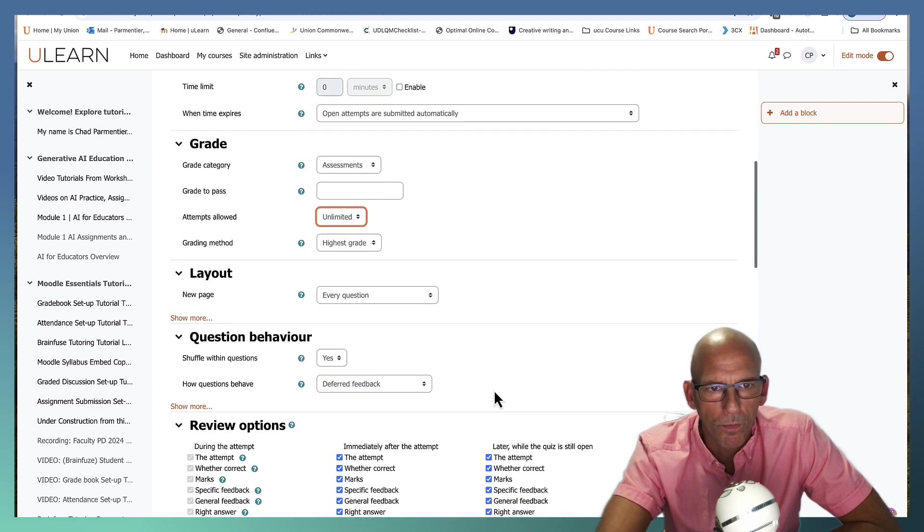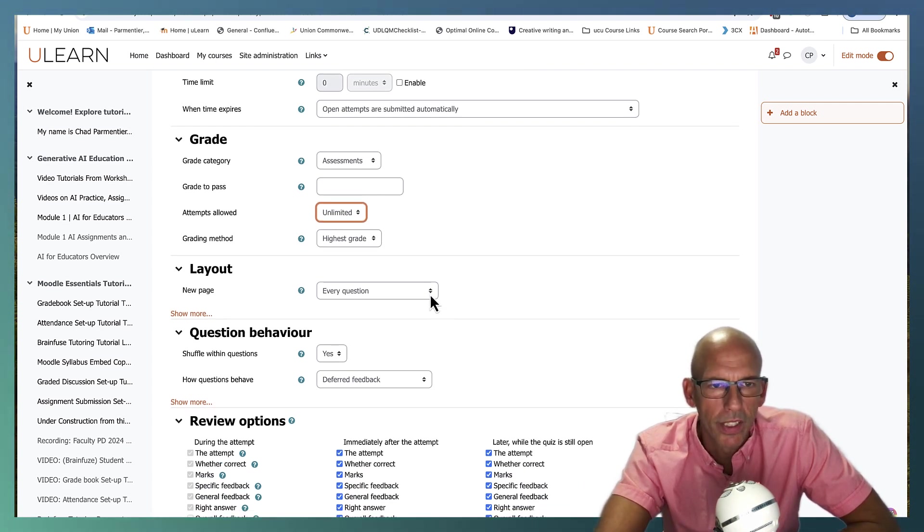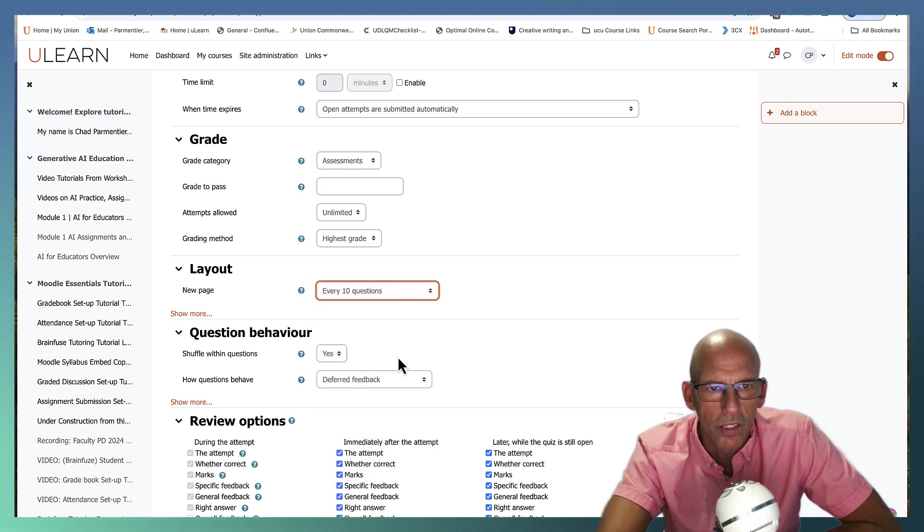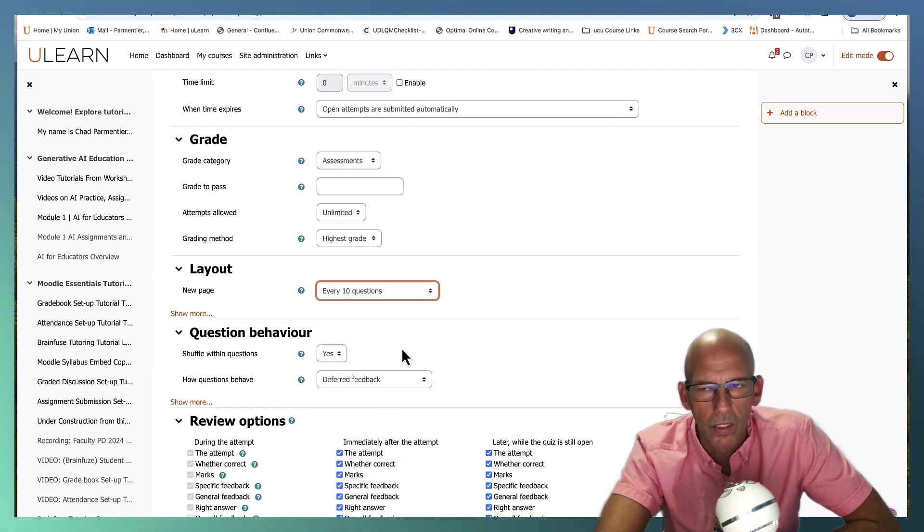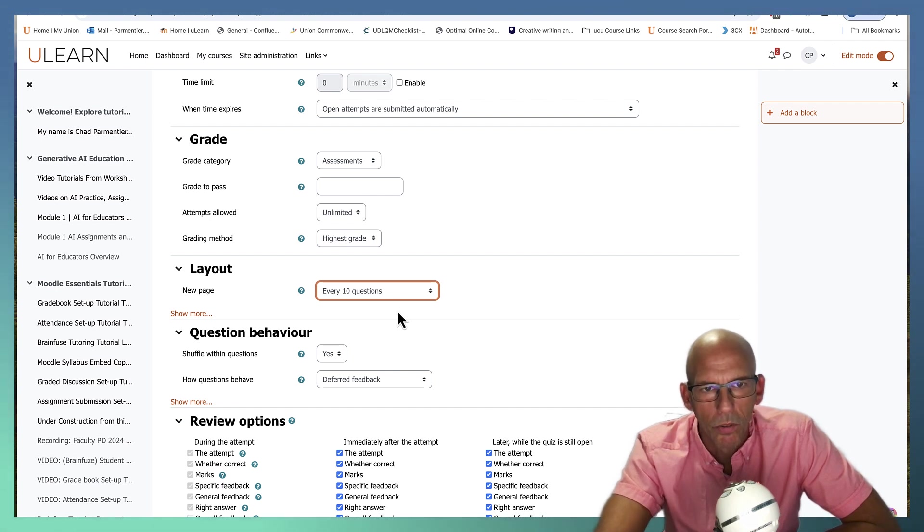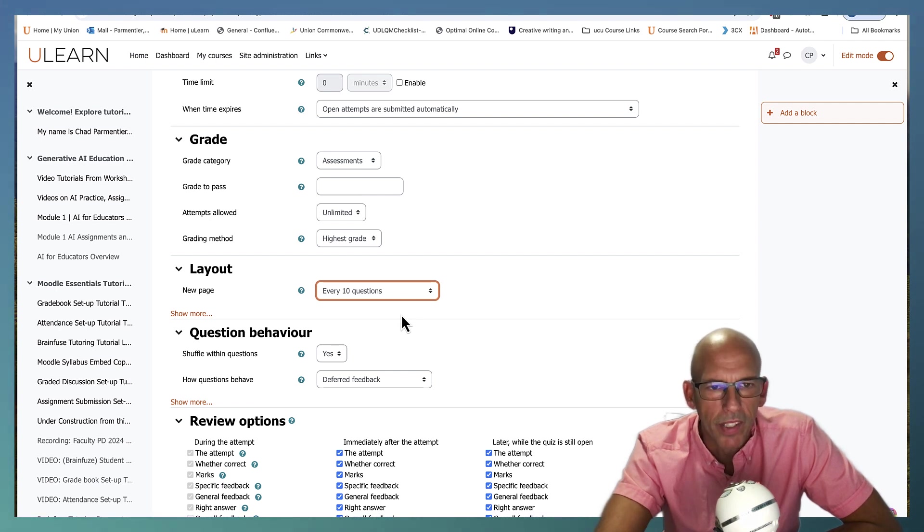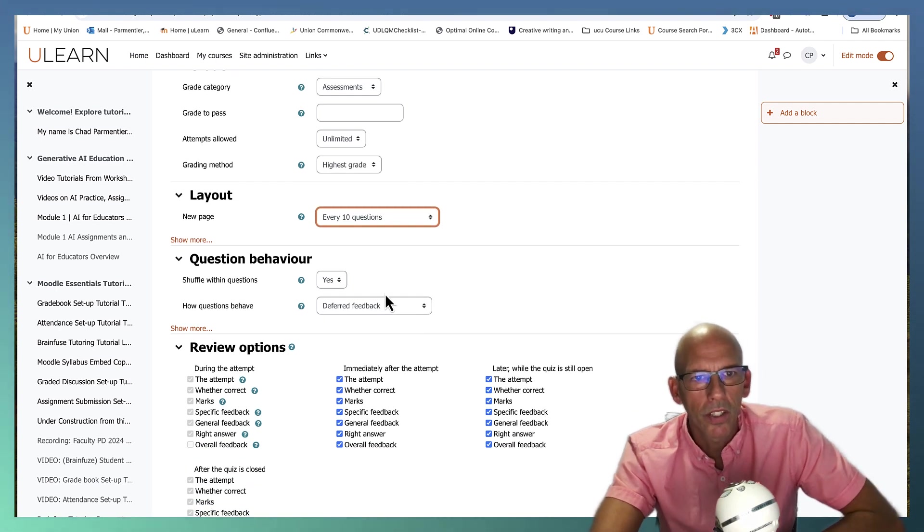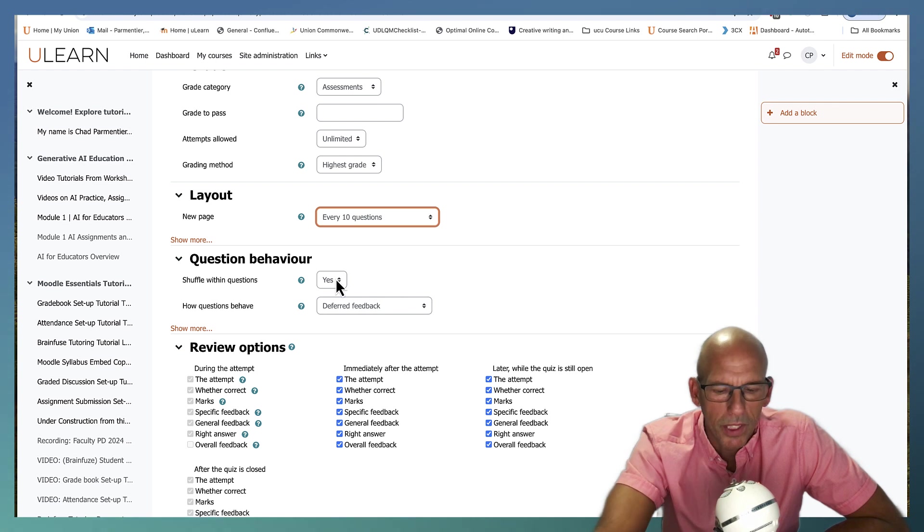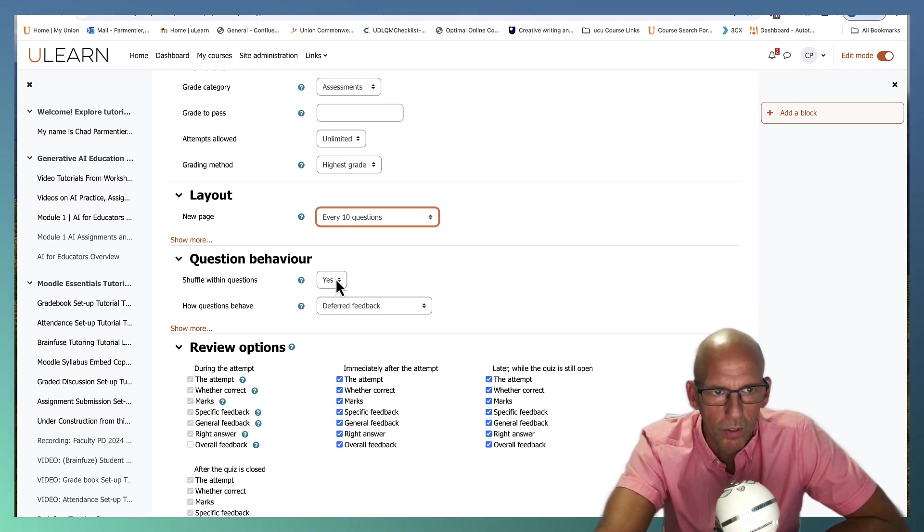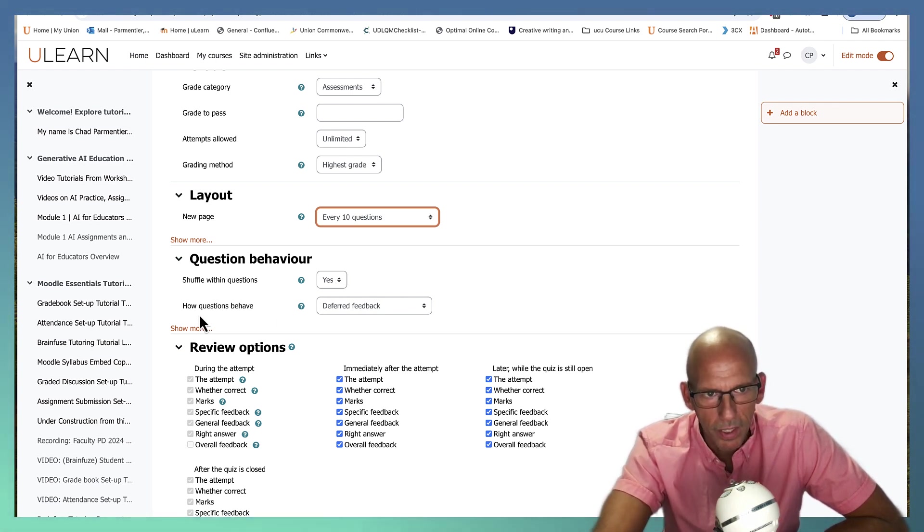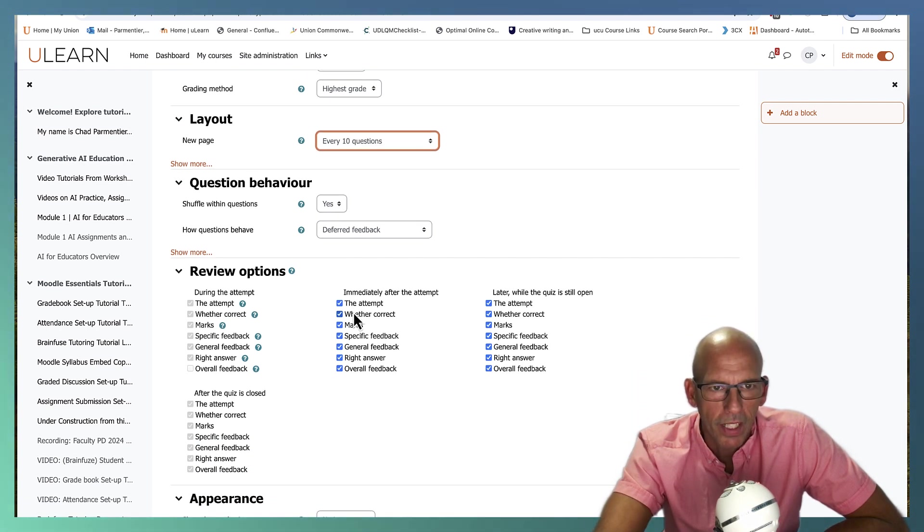Layout, you can do every question. This is how the questions appear in the quiz when they start it. I usually will do about every 10 questions because you don't want that scroll of depth, but once I show the actual questions you'll see that there's a couple different ways that students can navigate the quiz. Question behavior, I usually especially if I have multiple choice questions shuffle within the answers, and then how questions behave you just want to leave that set to deferred feedback.